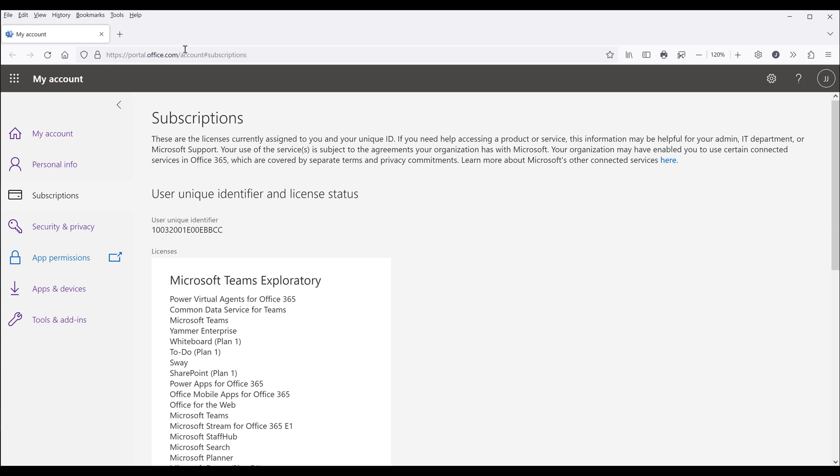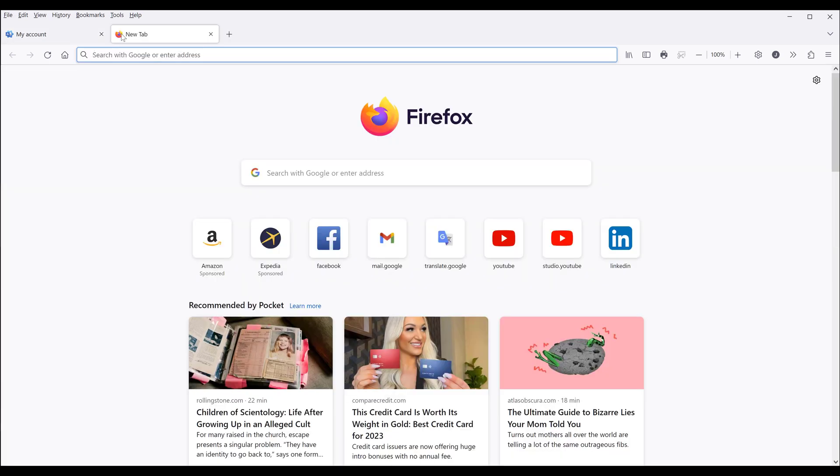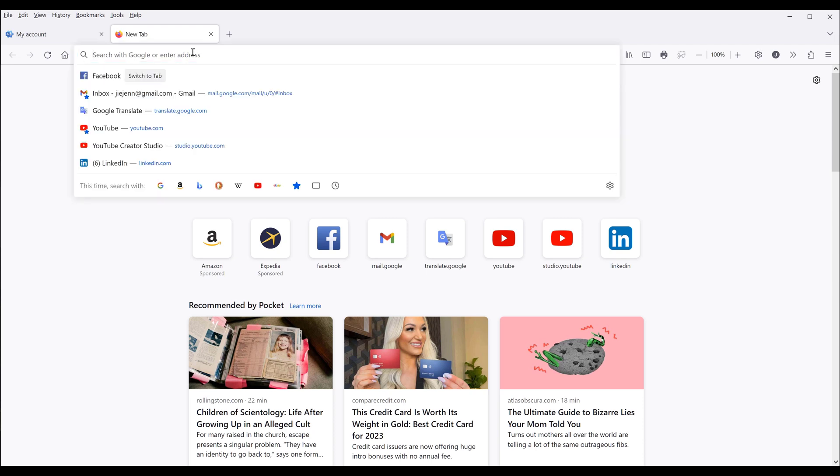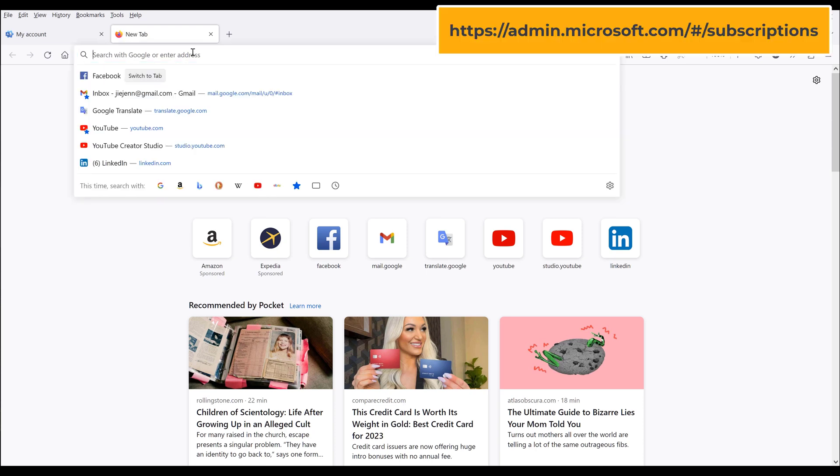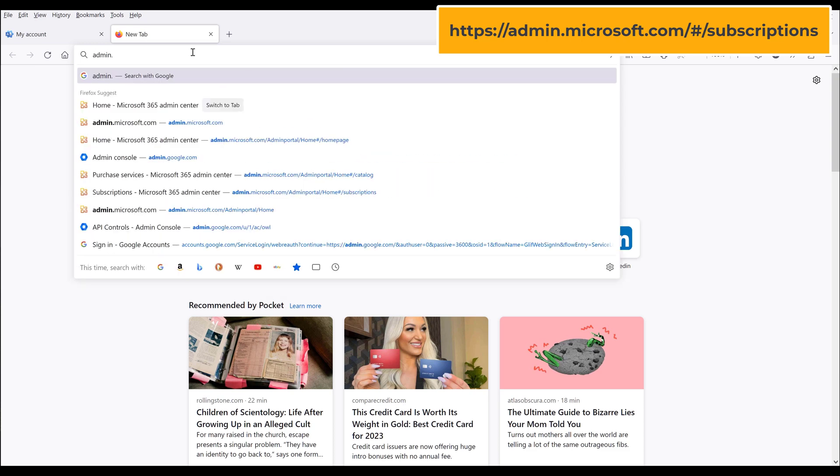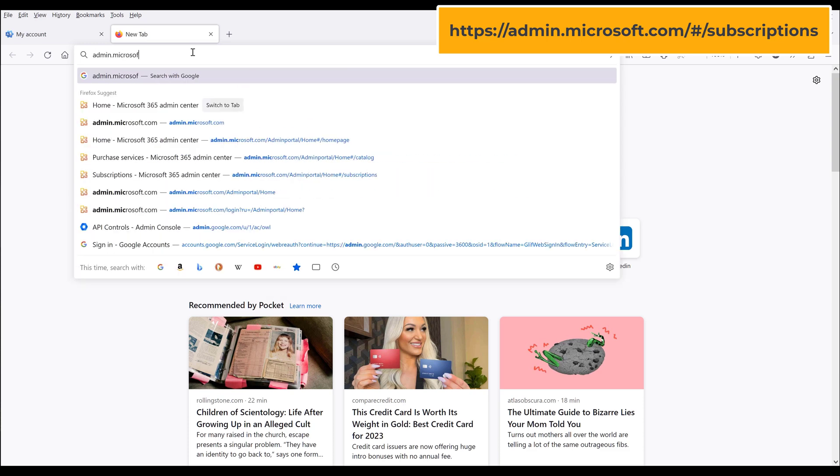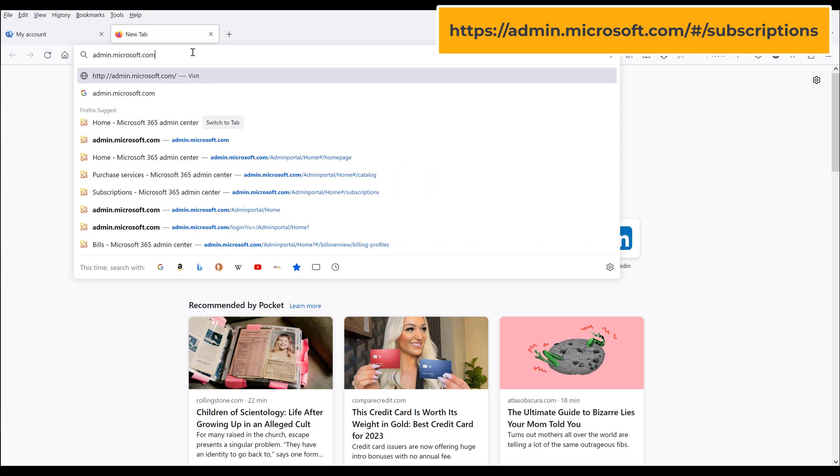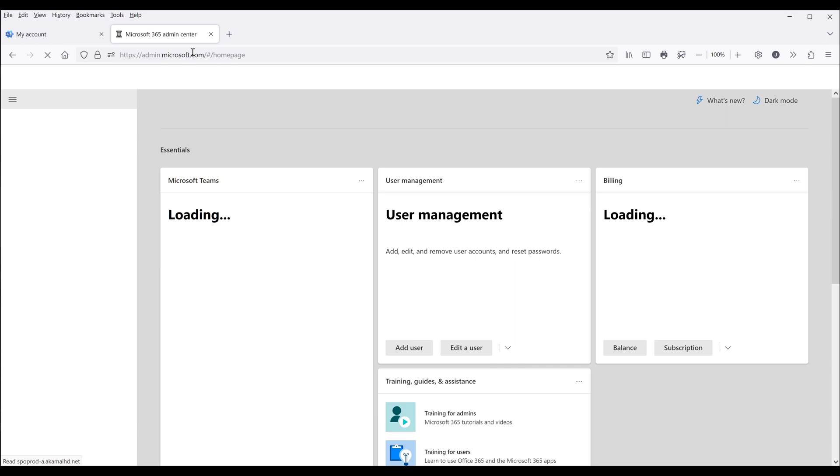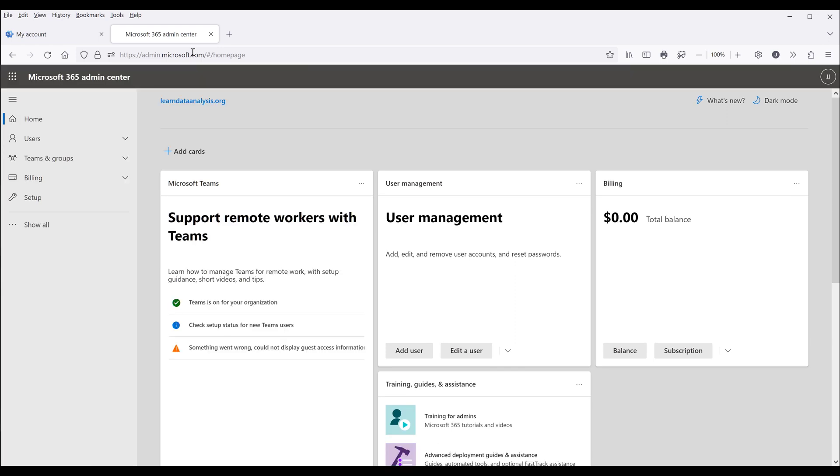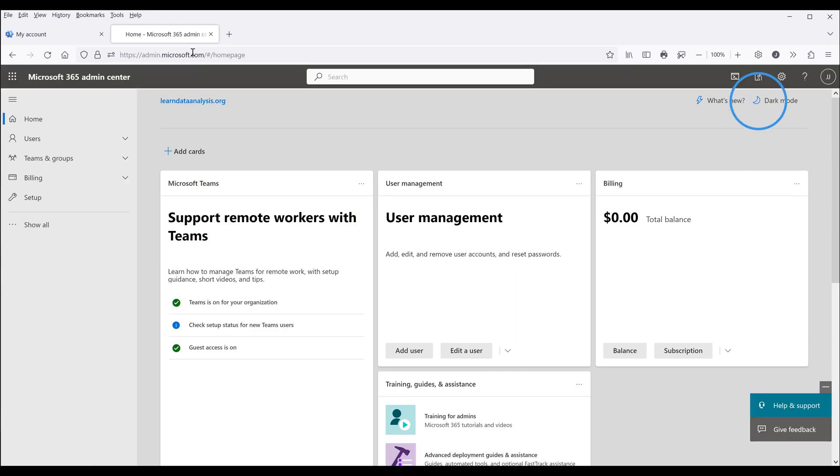So basically, there are multiple places that you can view your account information. But if you want to manage your Power BI subscription, you actually want to go to admin.microsoft.com and it's going to be the proper website for you to manage your Power BI subscription.